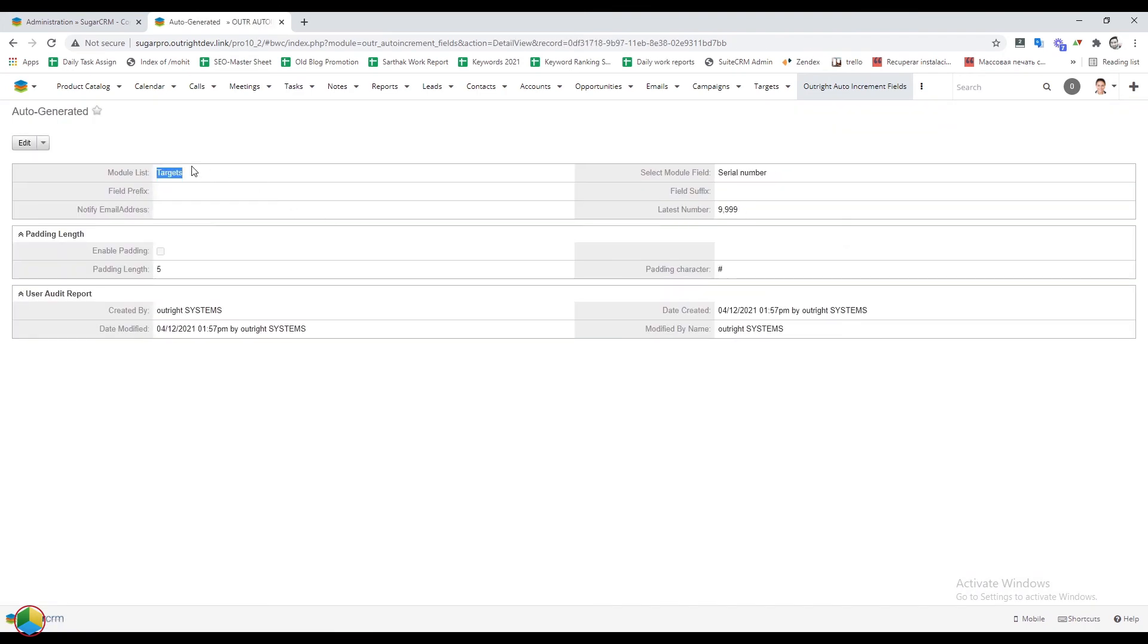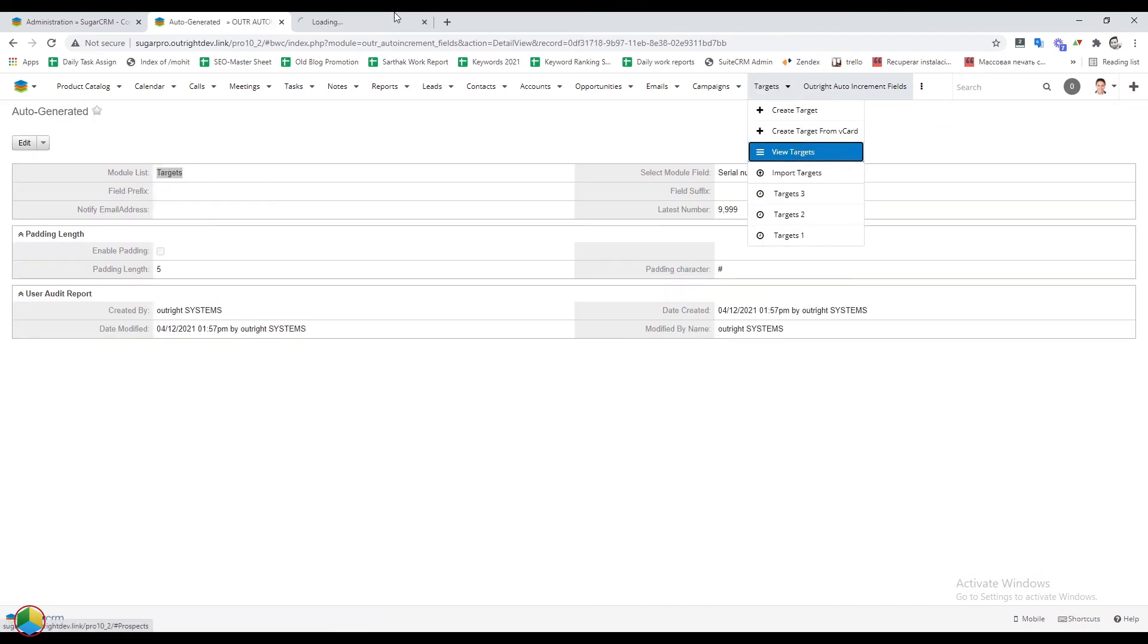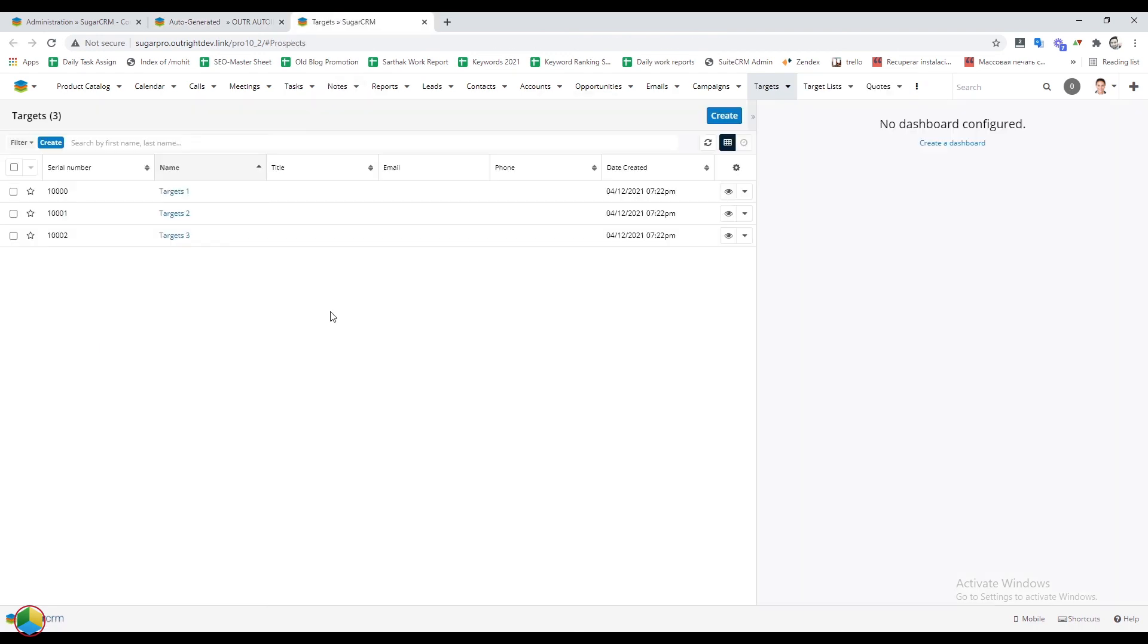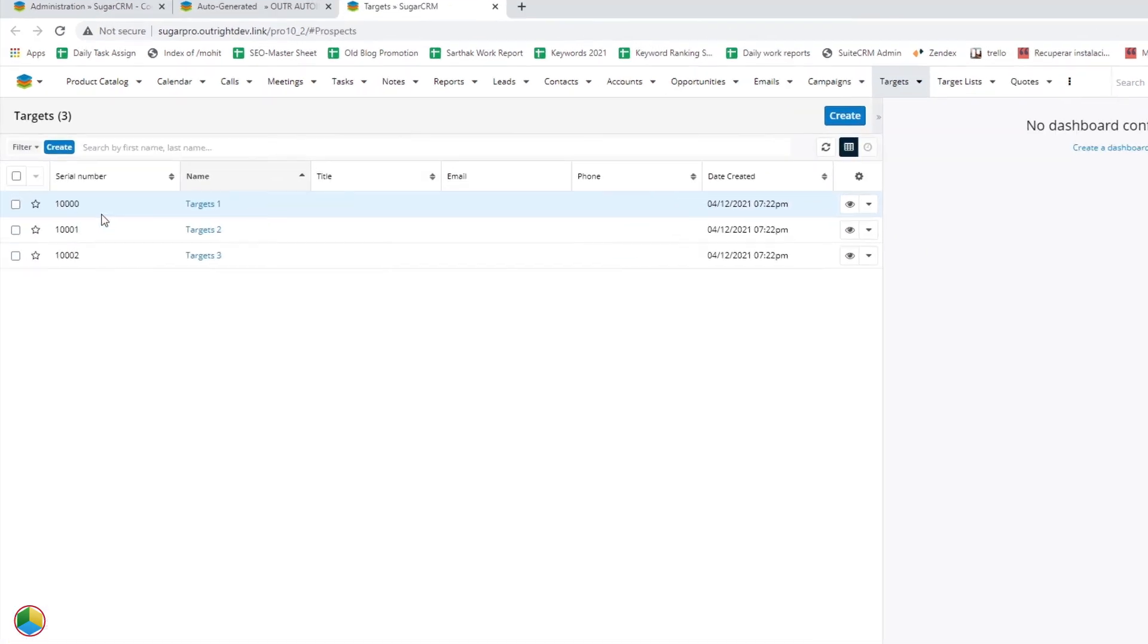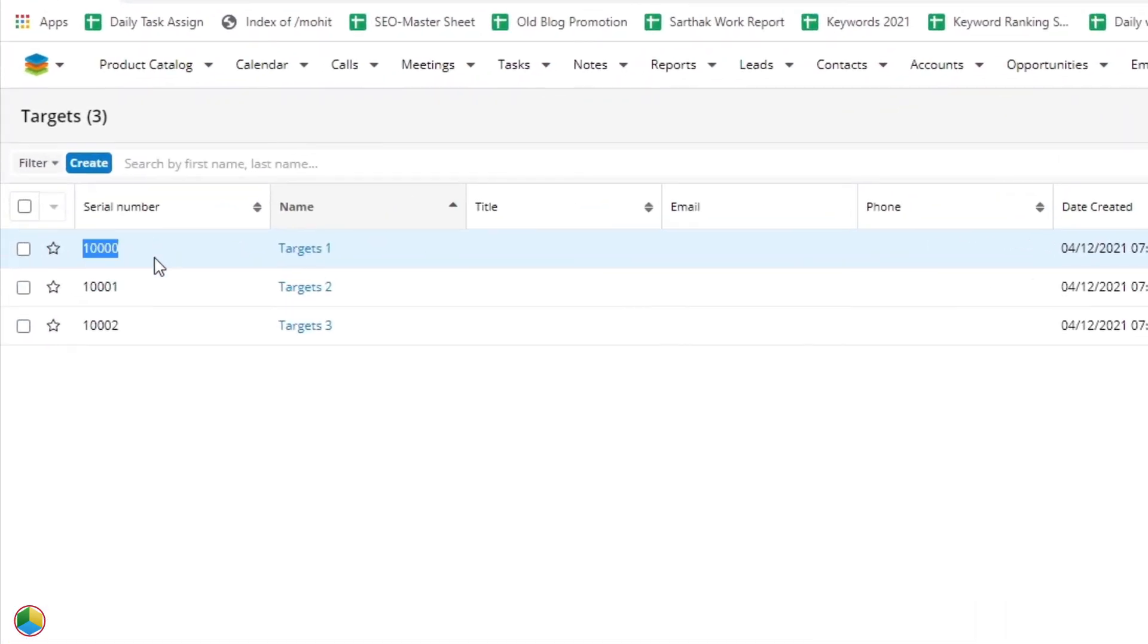Let's see how things worked out. For this, open the targets module and refresh the page. Here the serial numbers are started from 10,000 and go on.